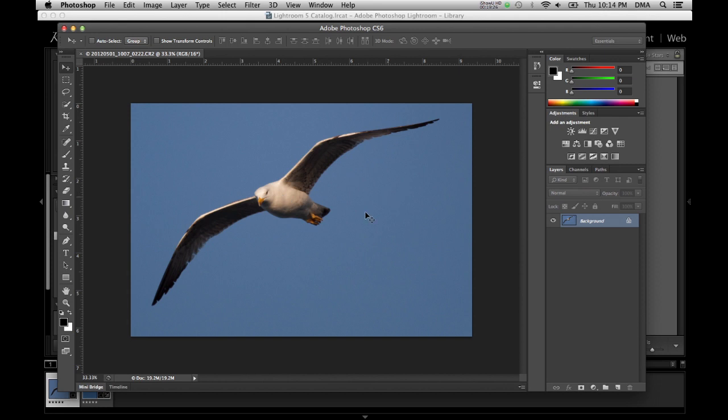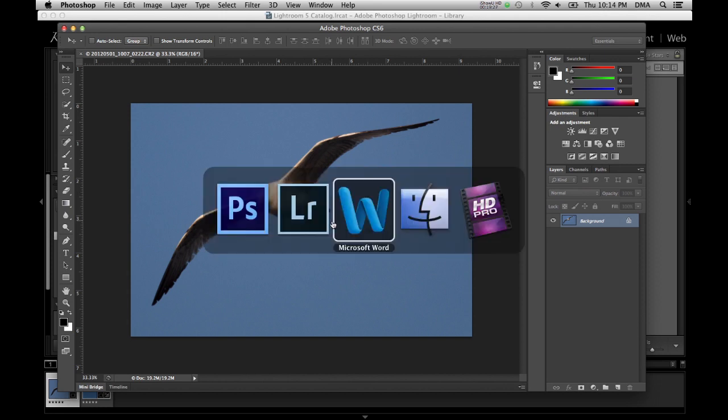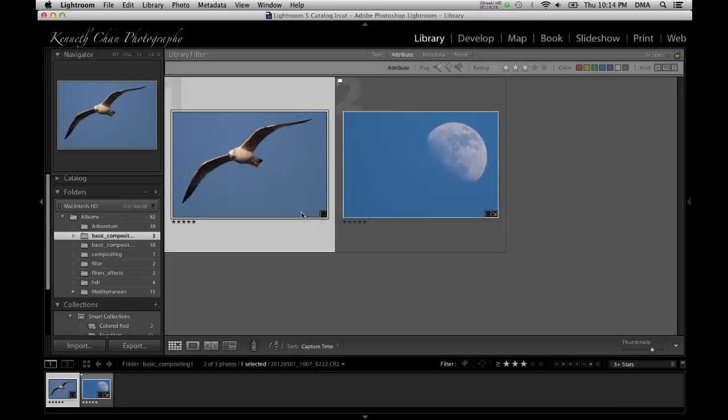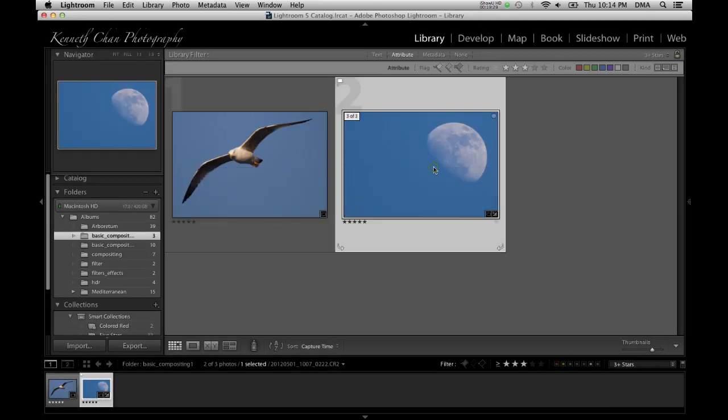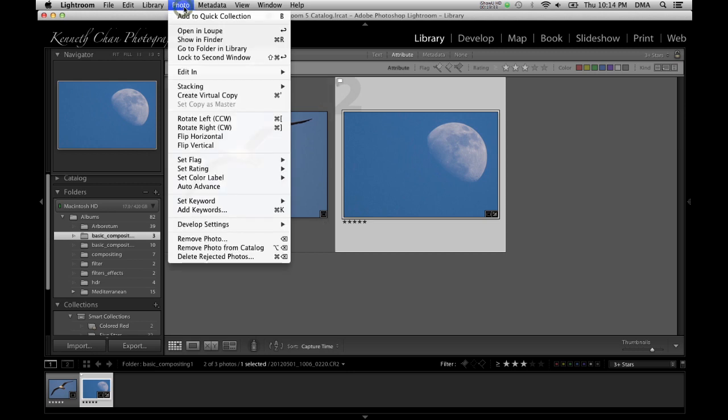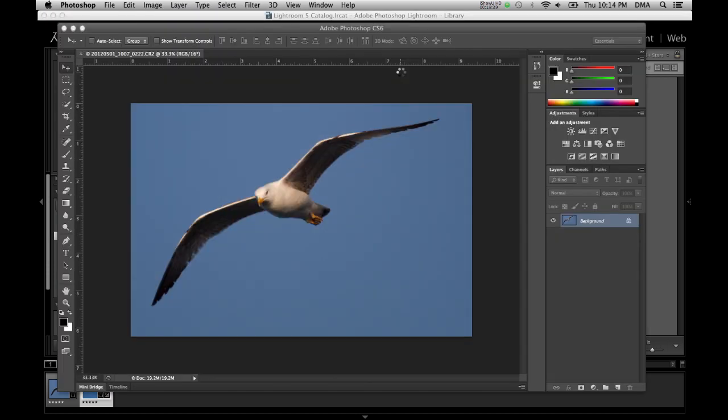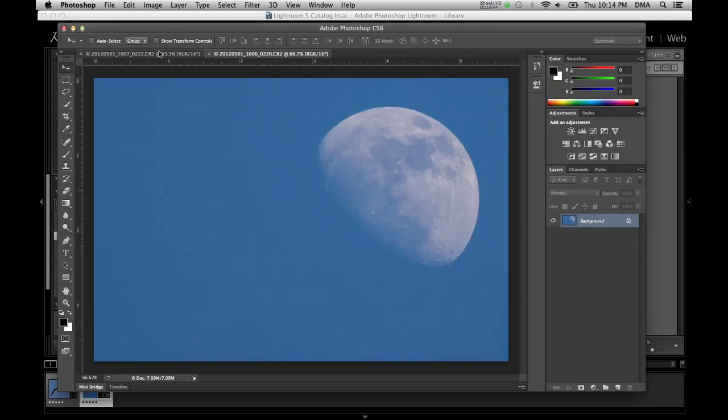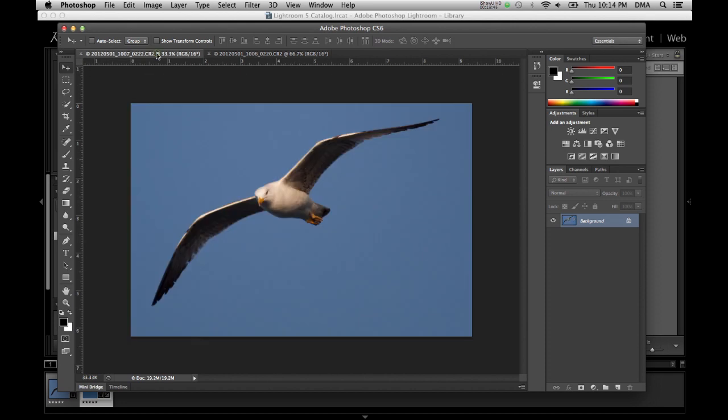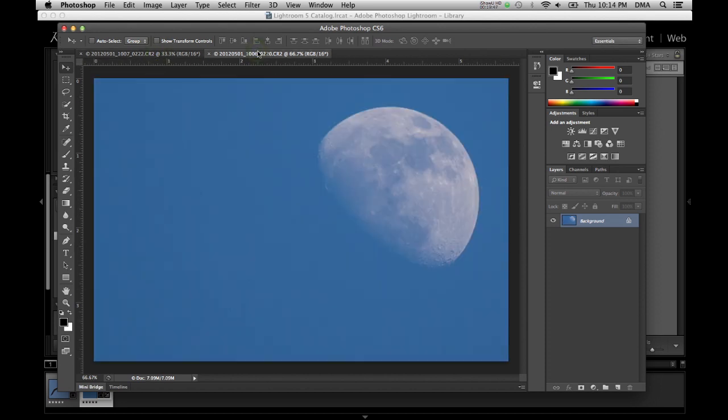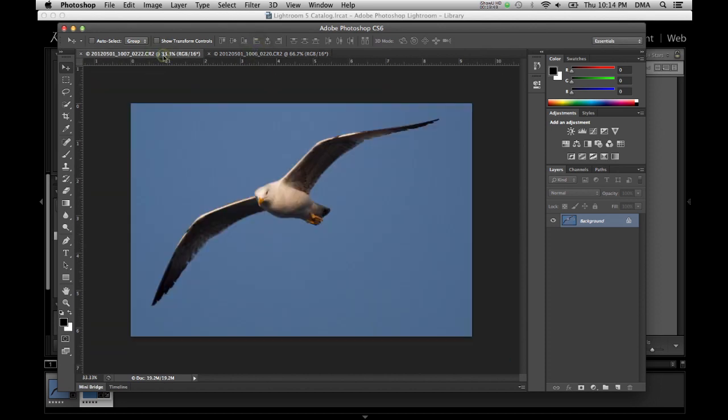That's one and then I need to go back to Lightroom and bring in the other one. I can also use command E to bring it into the default helper application which happens to be Adobe Photoshop. So here I have two images and now I just need to find a way to put them together.